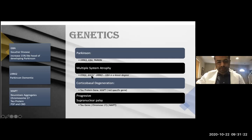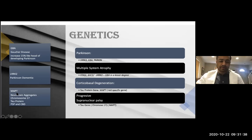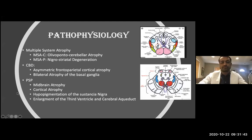For the tau protein-related Parkinson plus syndromes, the tau protein gene plays a major role, and we should remember that the tau protein aggregate is located on chromosome 17.